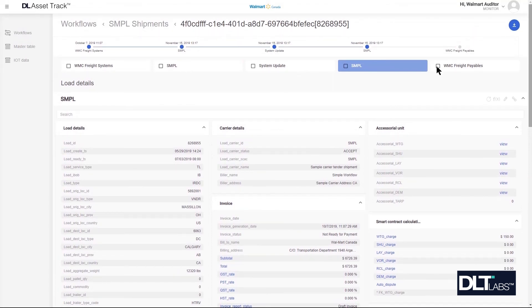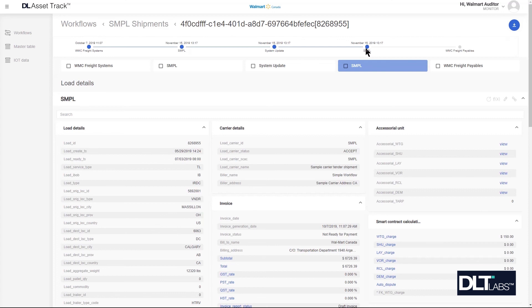As you can see, the system has automatically resolved the auto dispute. It is no longer in a disputed state and it now resides back with the carrier. The carrier is now able to submit this shipment onto Walmart for payment.